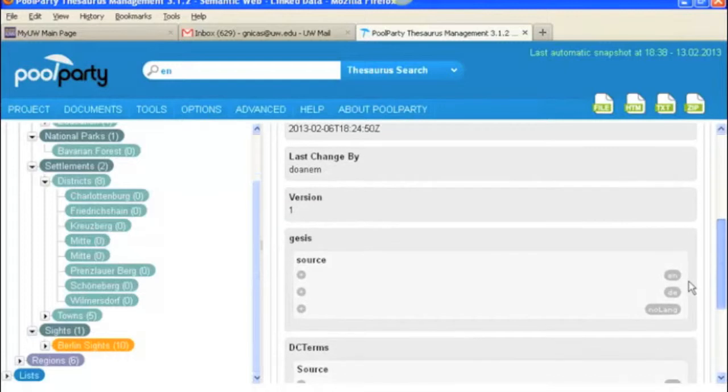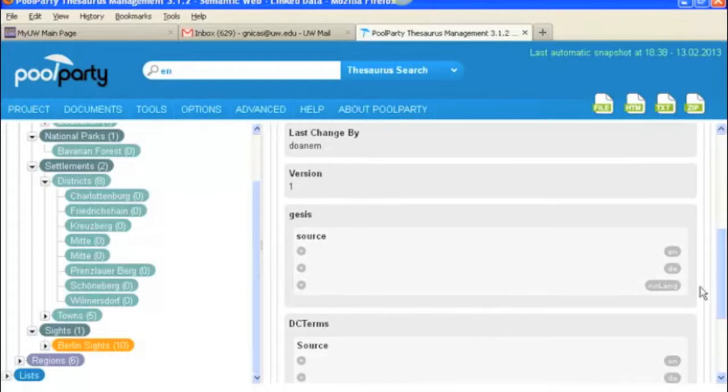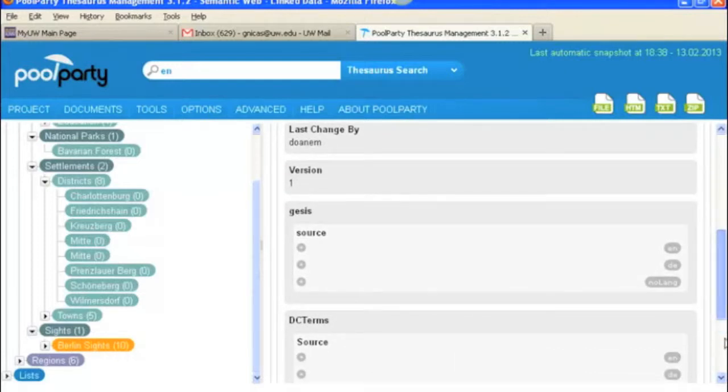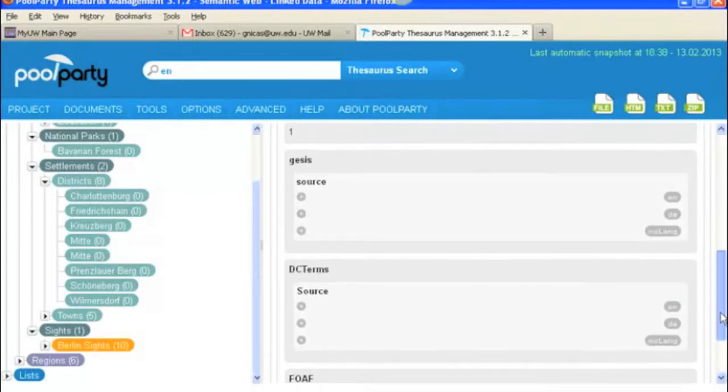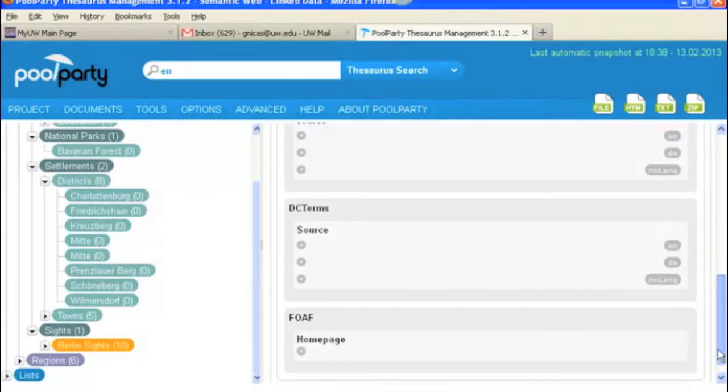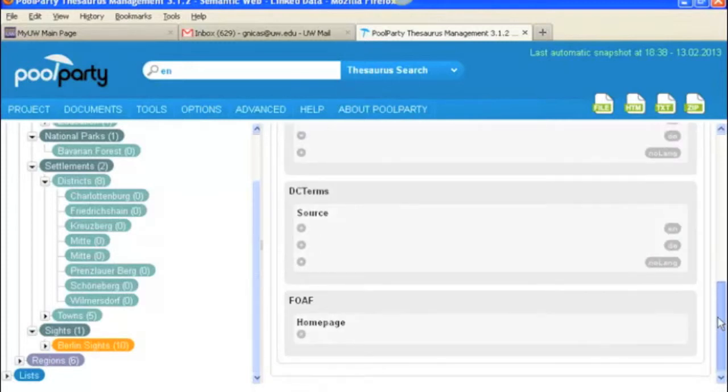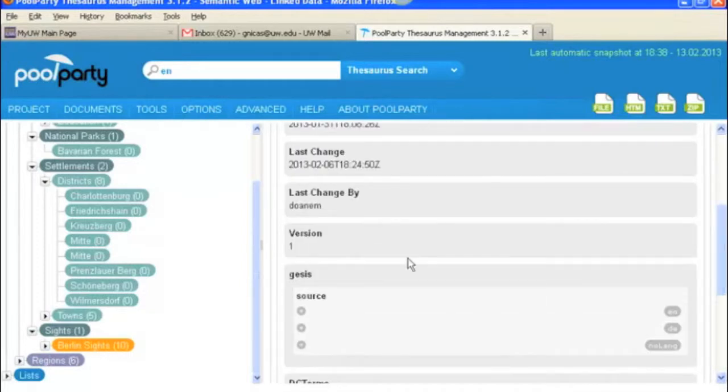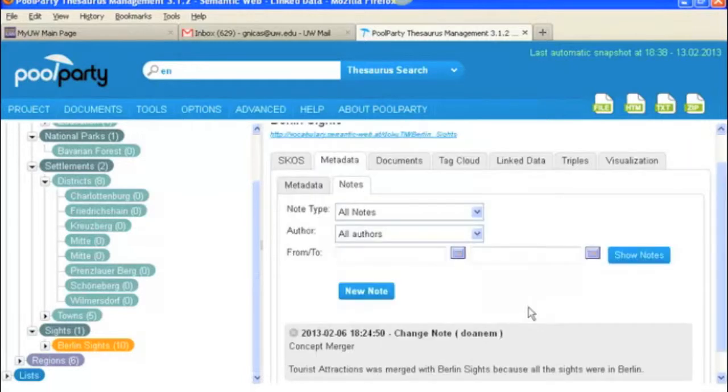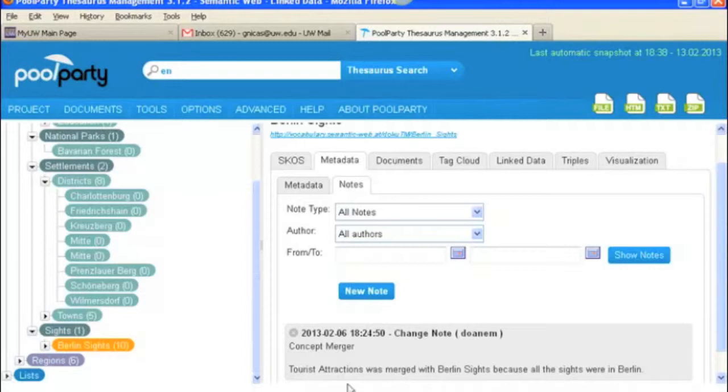And then these are other linked data sources that might be connected to the SKOS DC terms and FOAF. But I'm still figuring out how this part of it works. So I don't have too much to say about that yet.